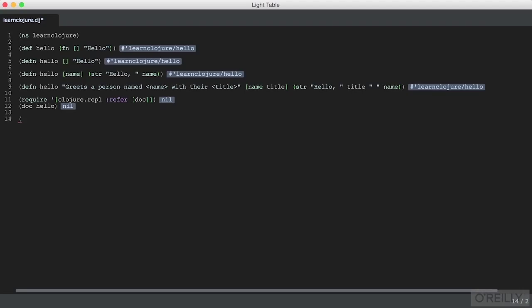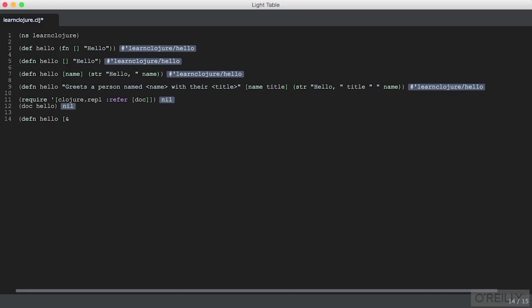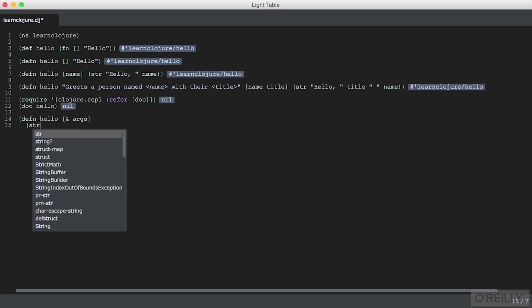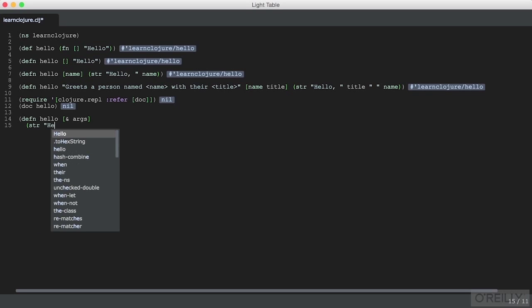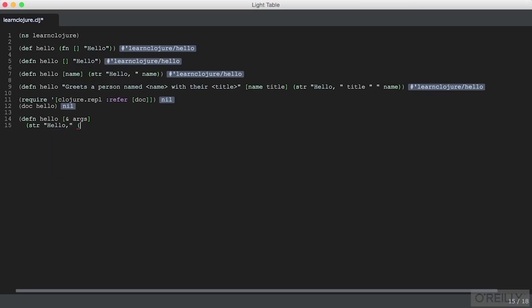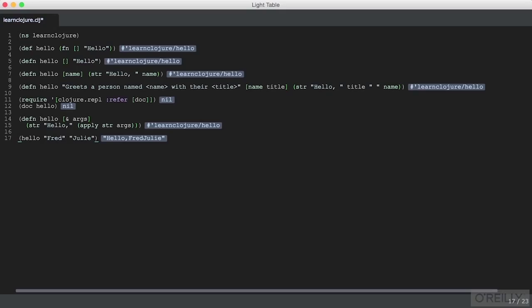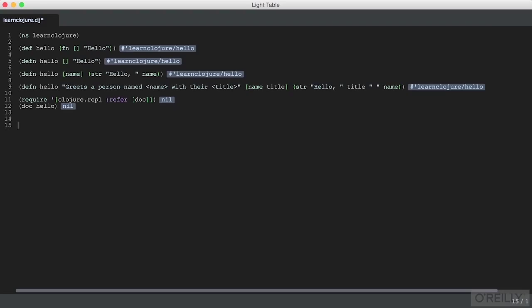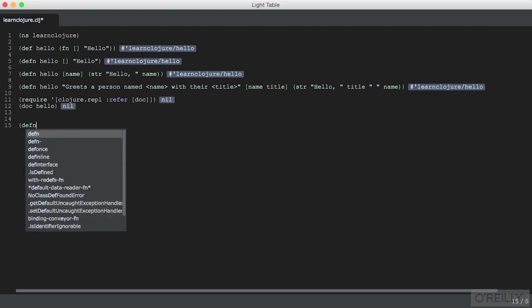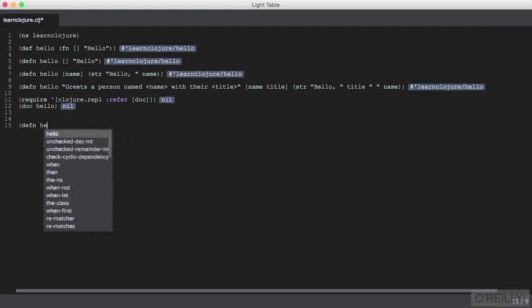You can define functions that take multiple variadic arguments, and there are two ways to do this. The first is a function that takes any number of arguments and packs them into a collection. Here we'll define a function hello that takes any number of arguments and concatenates them. All the arguments are present in the args variable we applied as our function parameter.